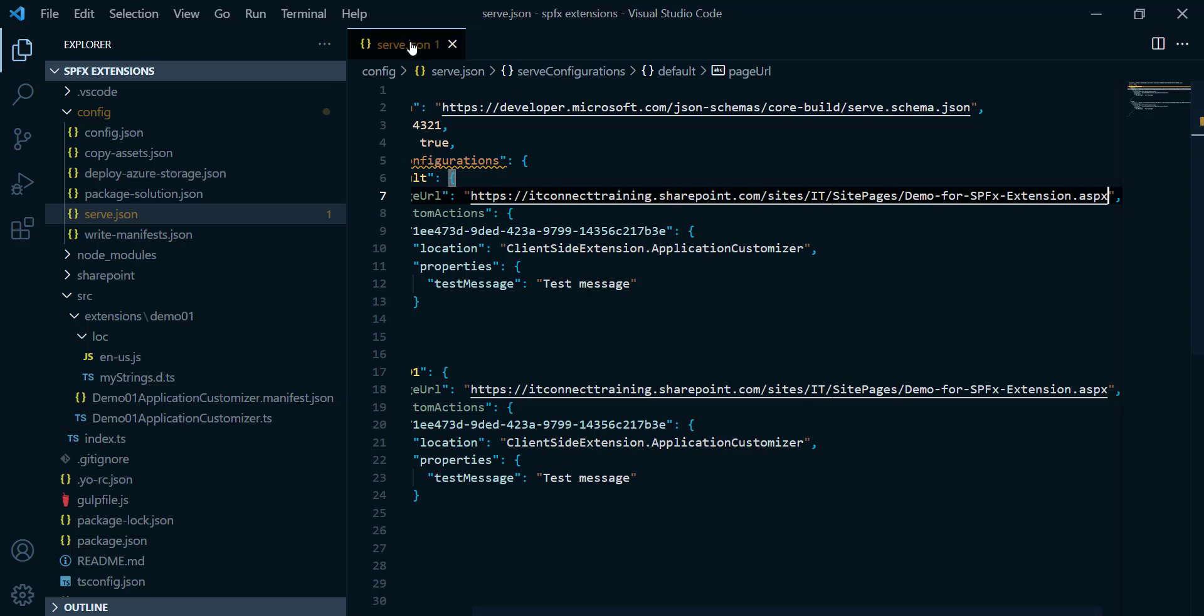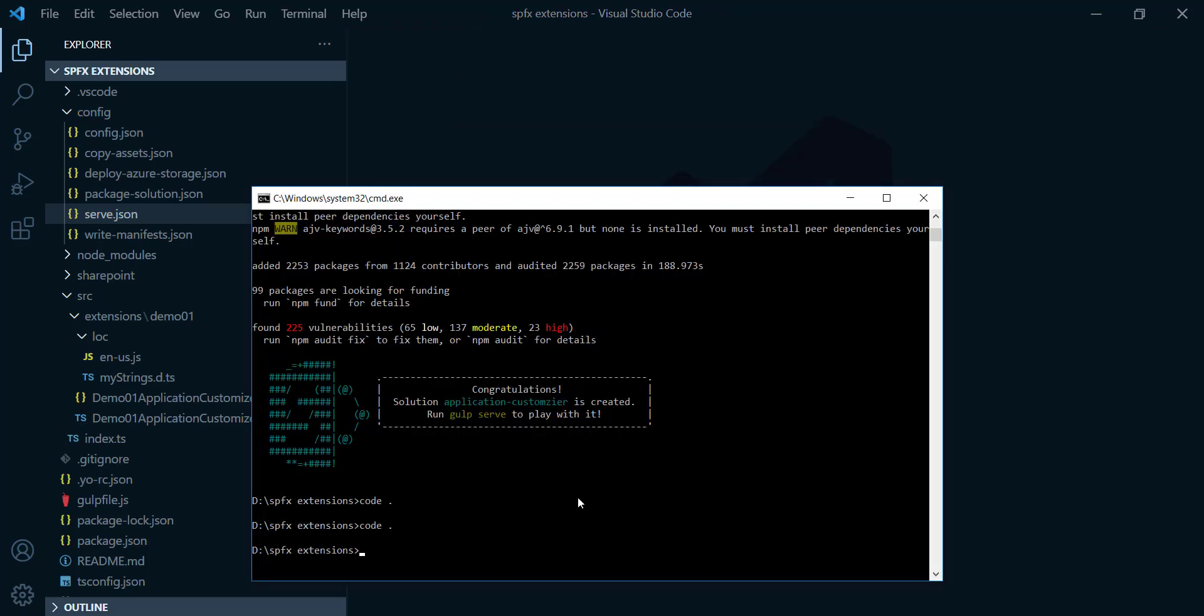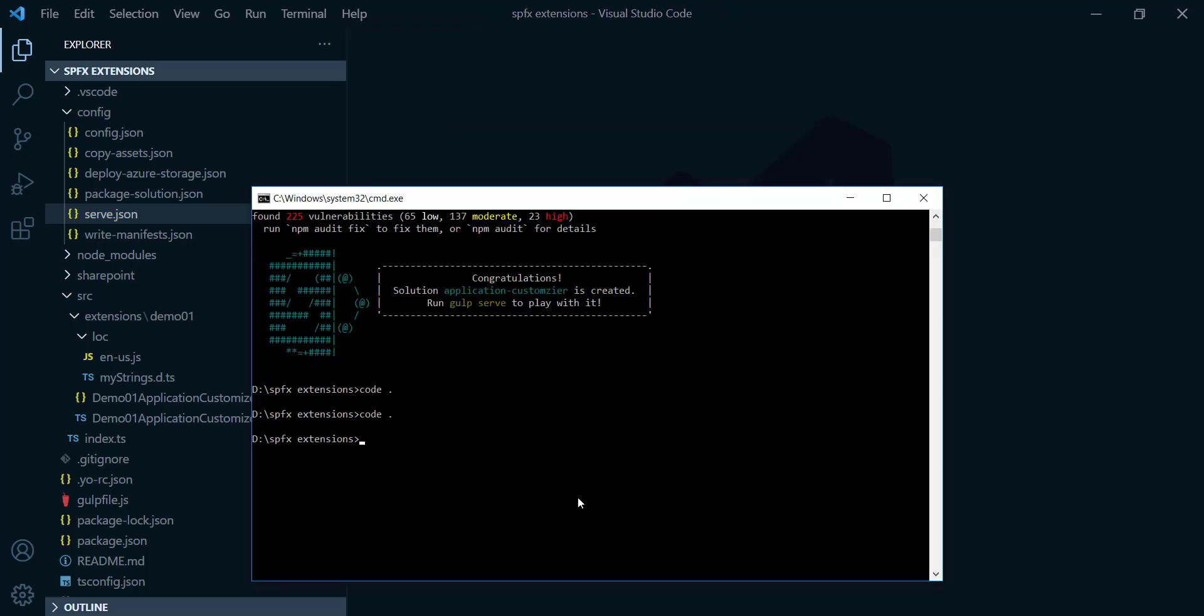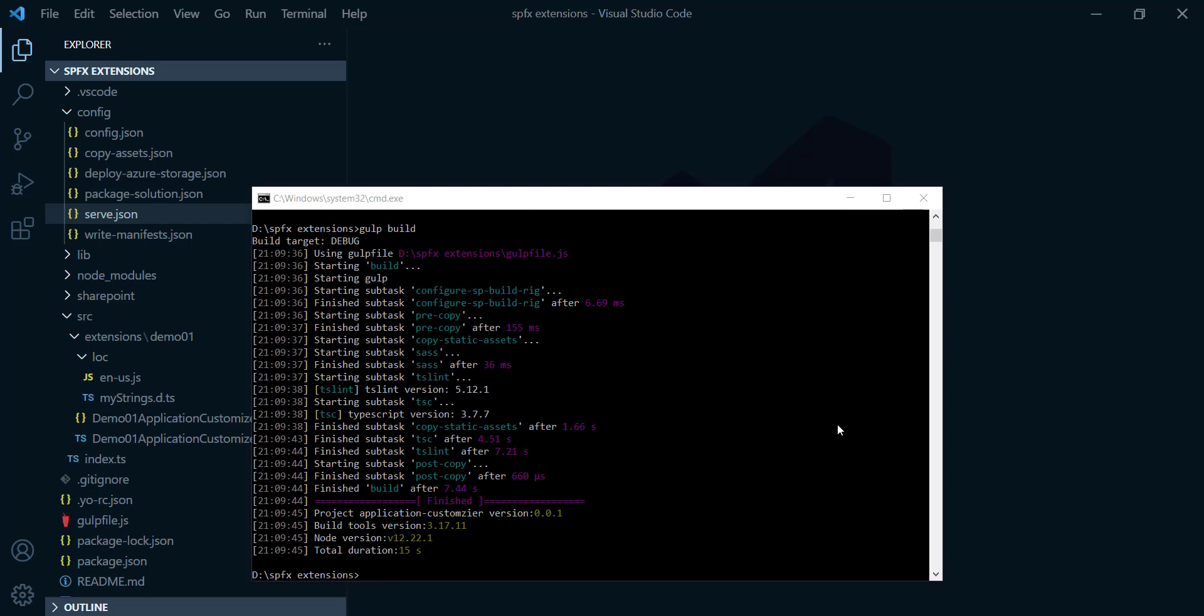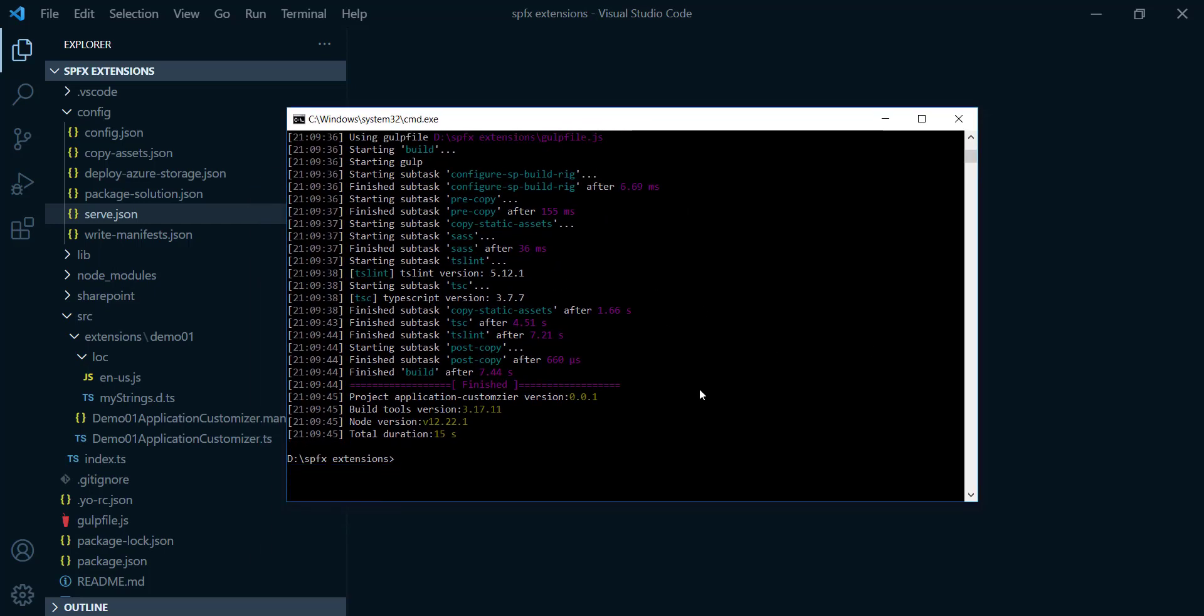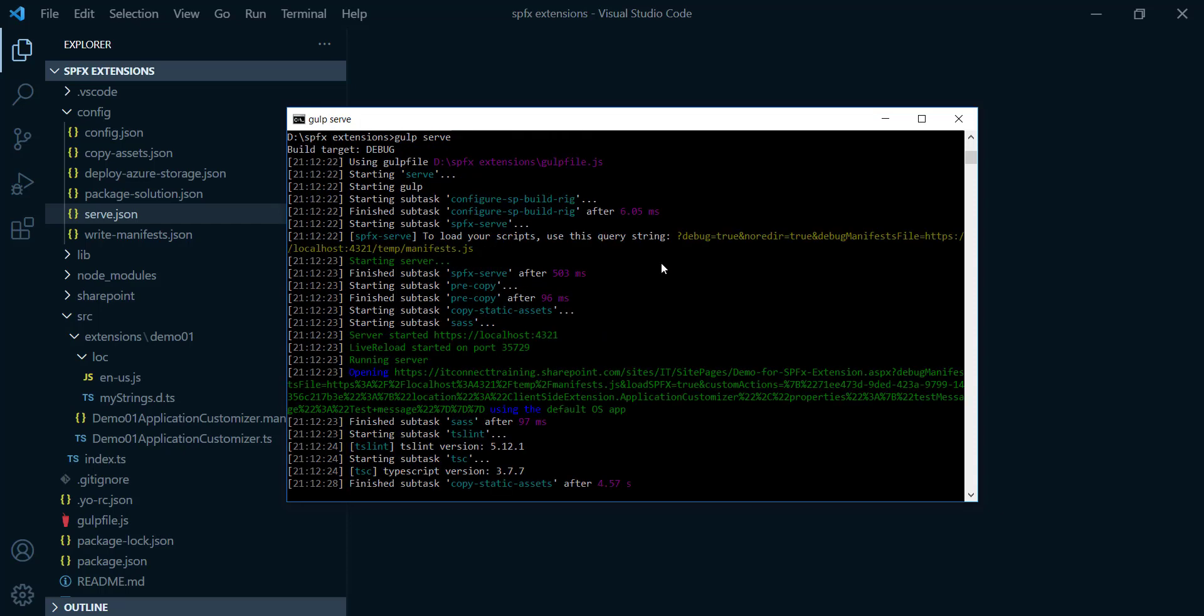After that, control S to save this file. And we're gonna do two steps. That one gonna be gulp build and hit enter. After this one has been completed successfully, we need to run the last step here, gulp space serve and hit enter. And here is it, it's up and running.